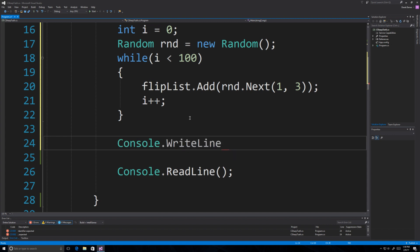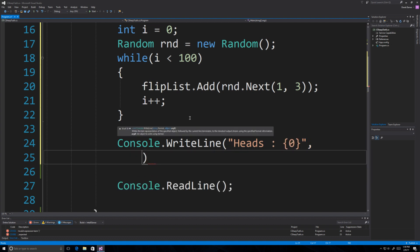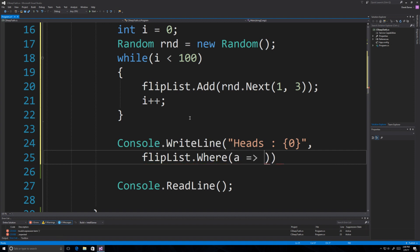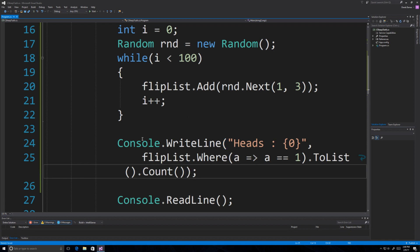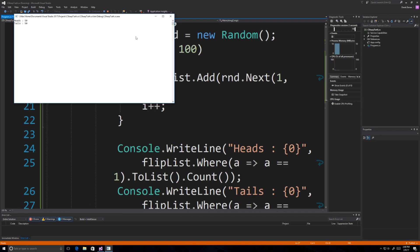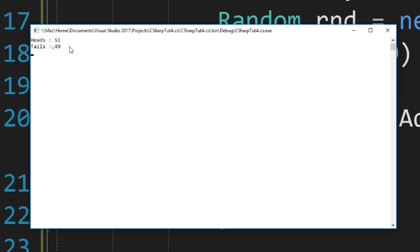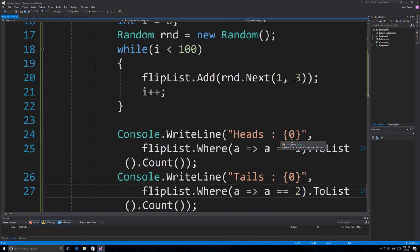Using a lambda, I'll print out the number of heads and tails randomly generated. For heads, I reference 'flip list', use 'where' to check if each value equals 1, convert to list, then count the matches. For tails, I change the check to 2. Running it, we got exactly 50/50 — uncommon! Running again: 51 heads and 49 tails. One more time: 49 heads and 51 tails. Pretty accurate representation.